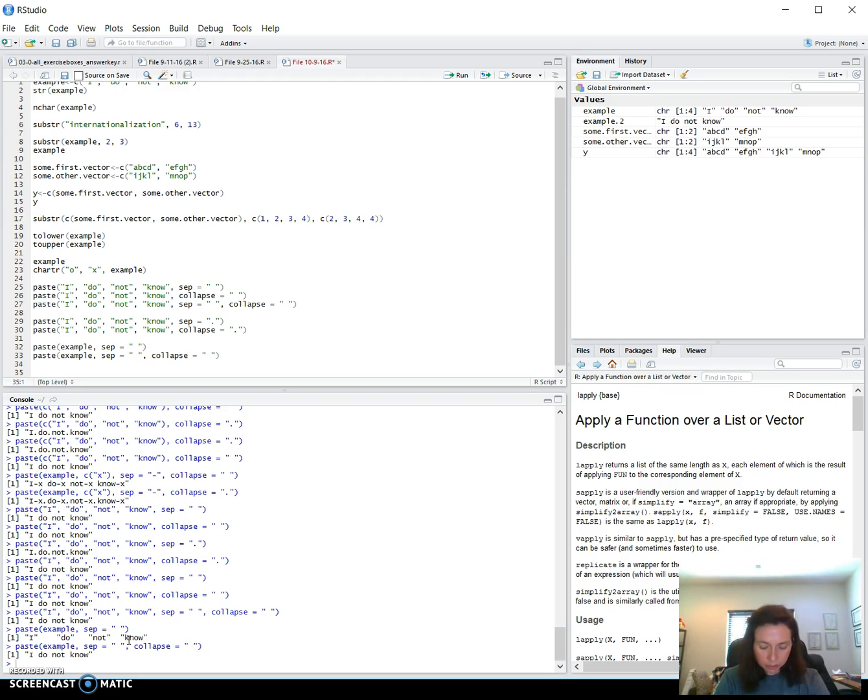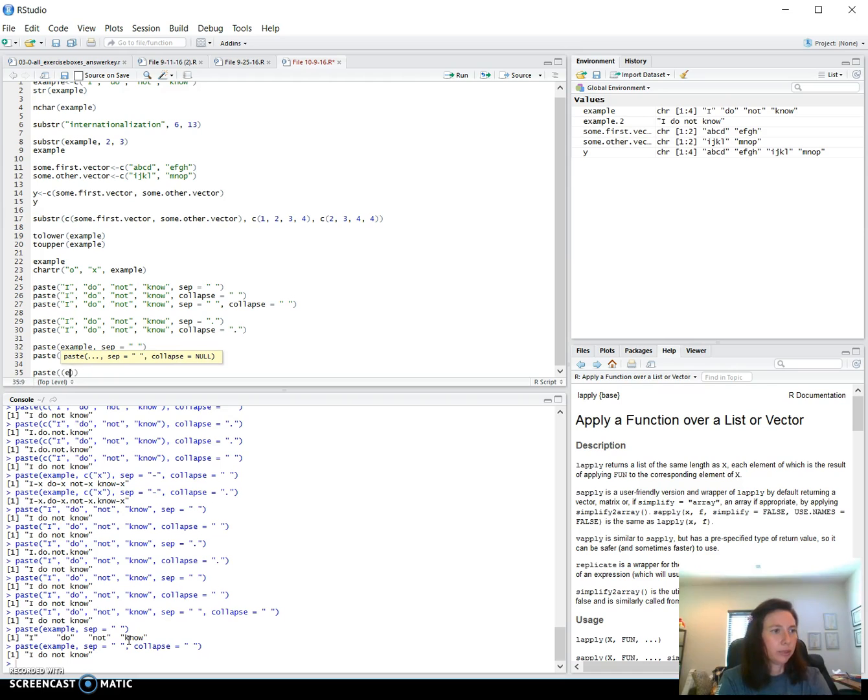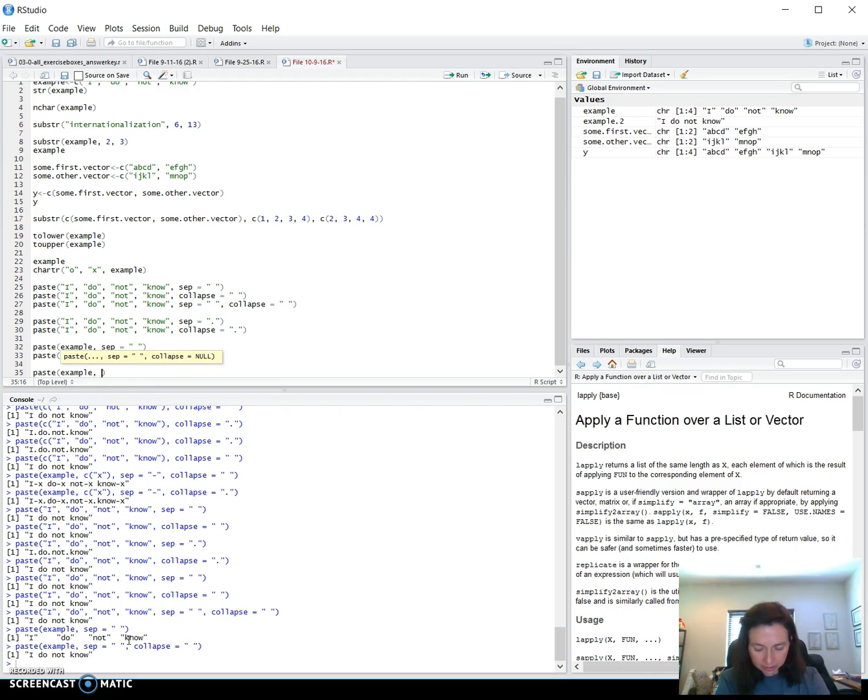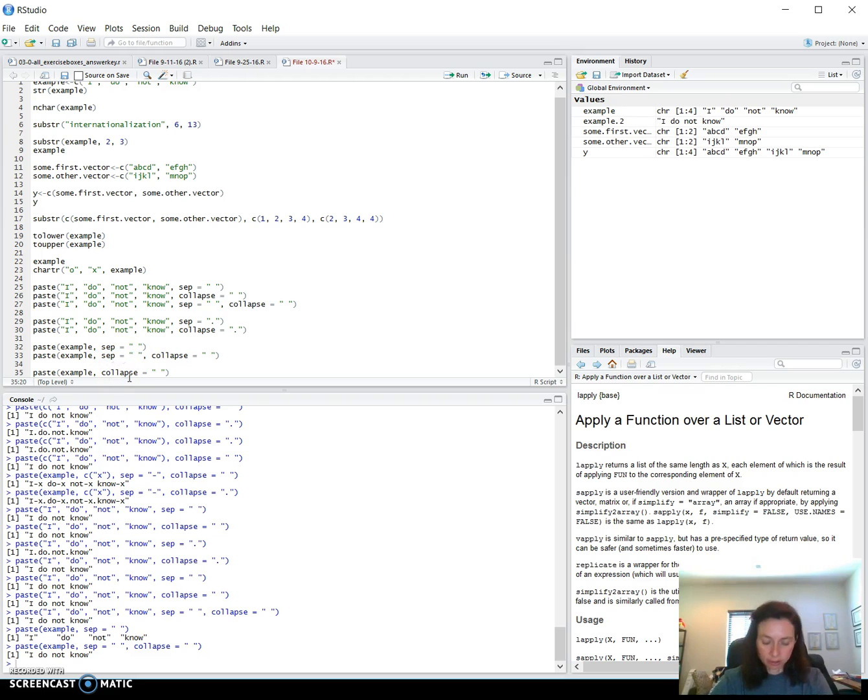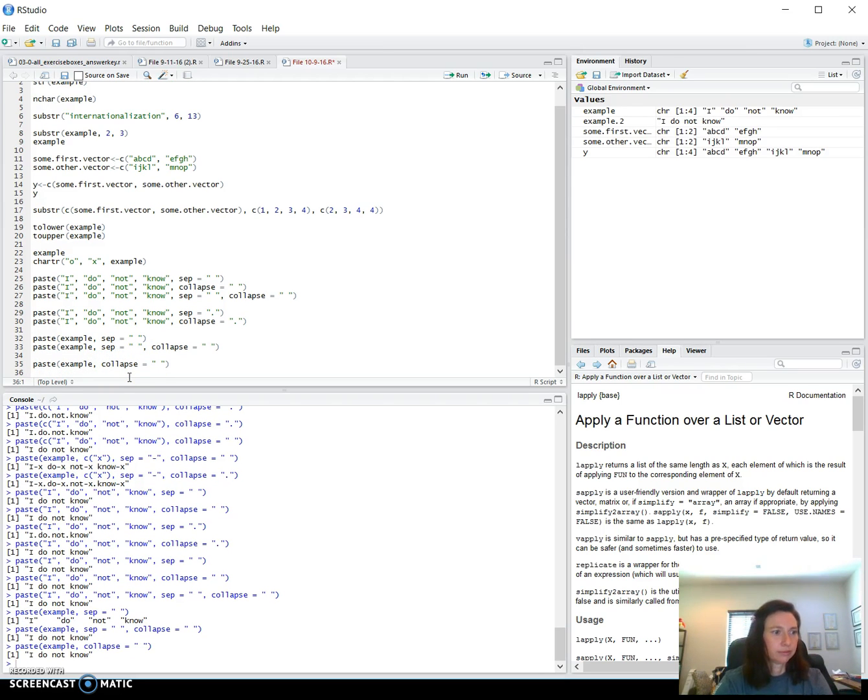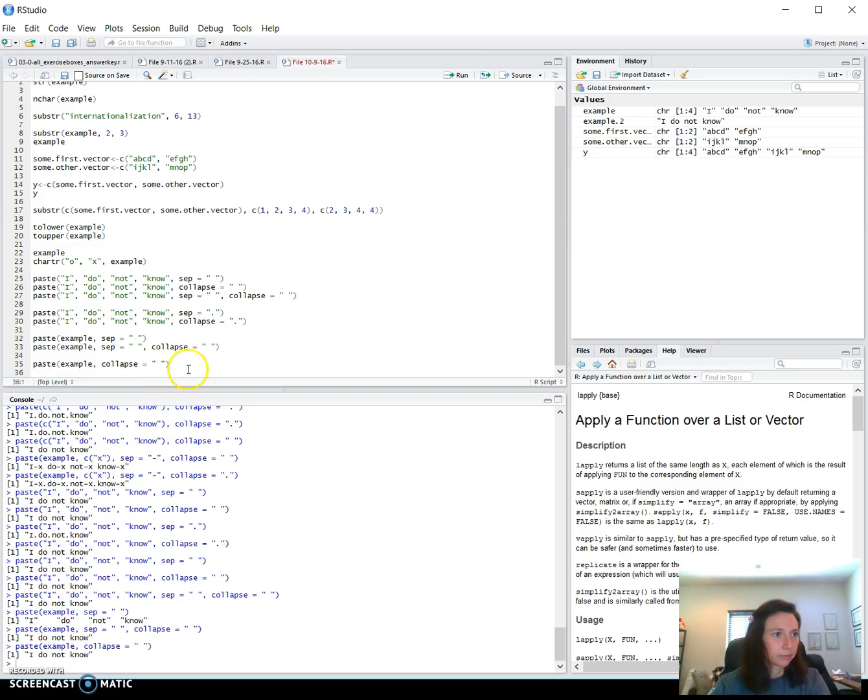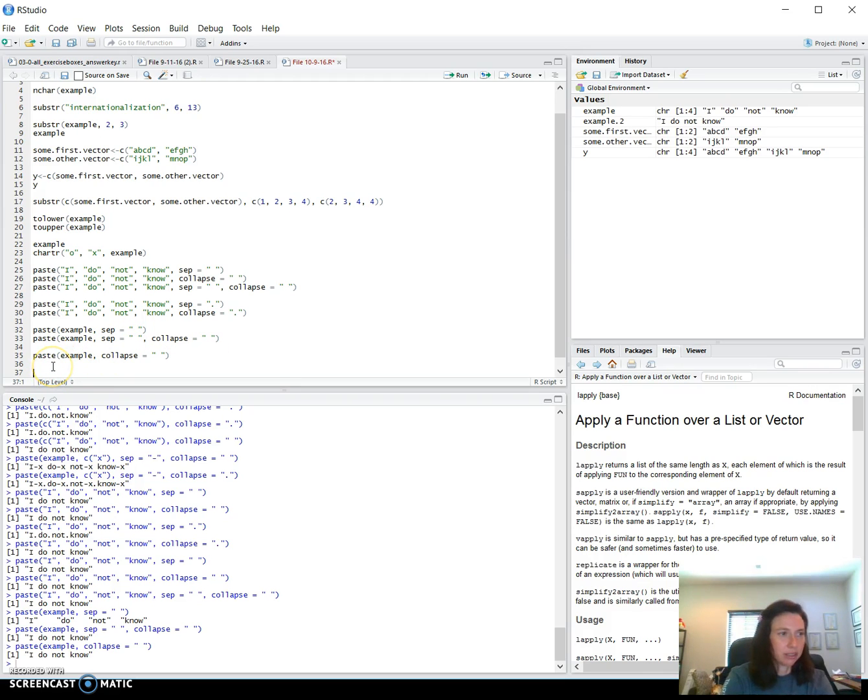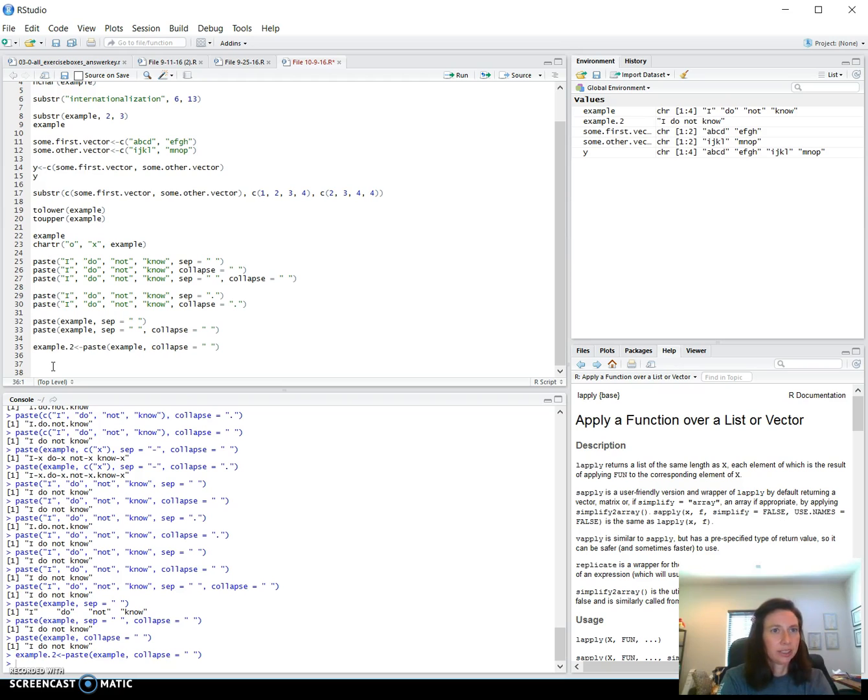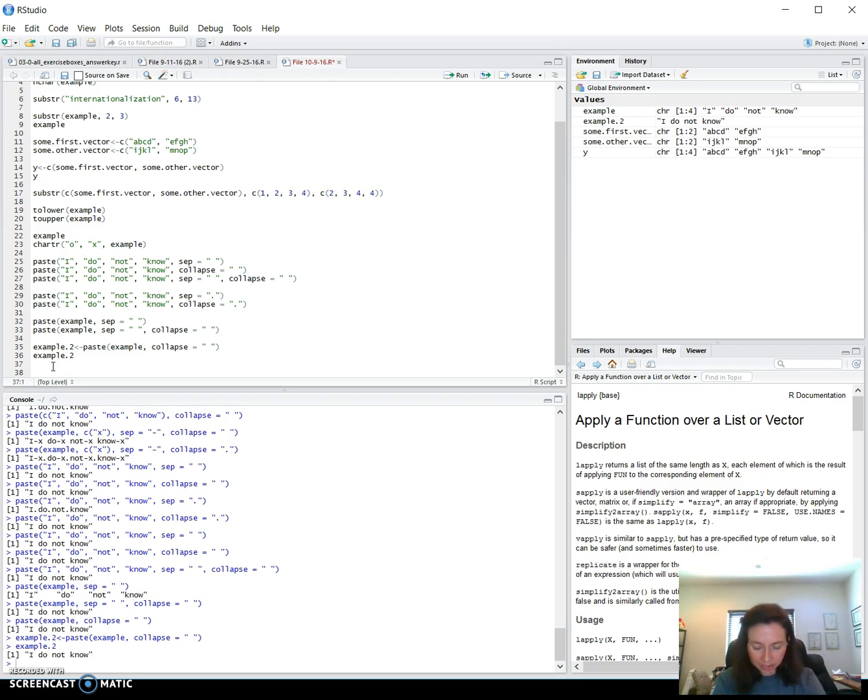So the next one that we will look at is paste with example and just plain collapse. So this should actually do the exact same thing because this is the default. There we go. Exact same thing. So he's having us make an example two that is the same thing as this. So what I'm going to do is put this into example two. Let's see what example two is and see just so I don't type it all over again. That gave us what we wanted.